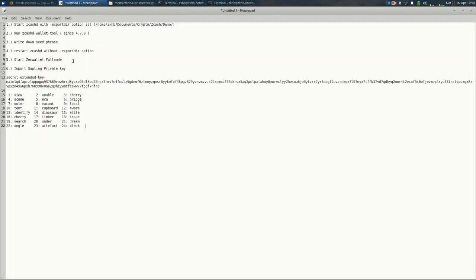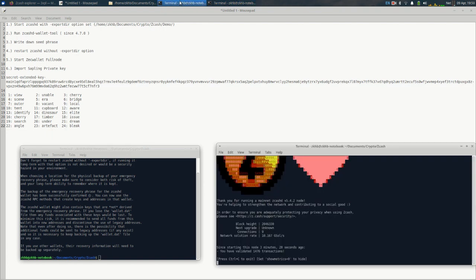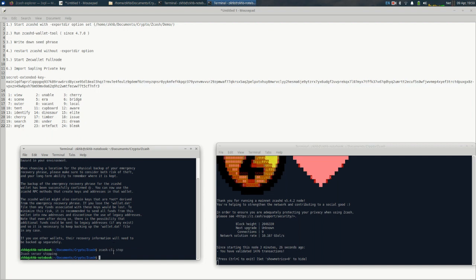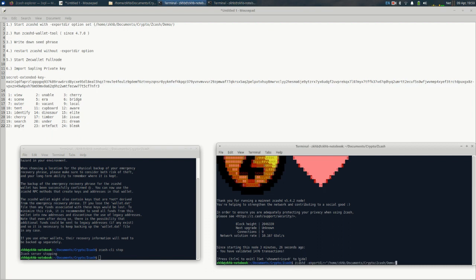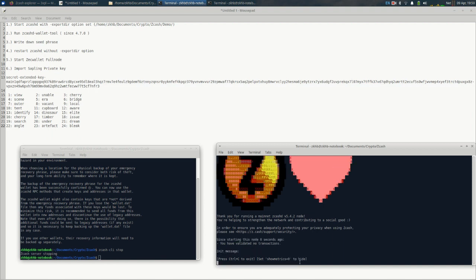Next step is we need to turn off the export dir option. So what we're going to do is briefly stop zcashd. We just use the command line interface to do that and we'll restart it minus the export dir option. Now we'll just let this reload.